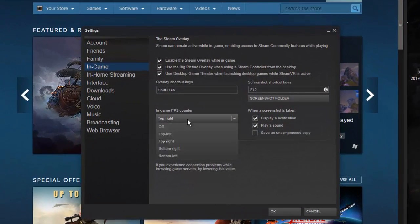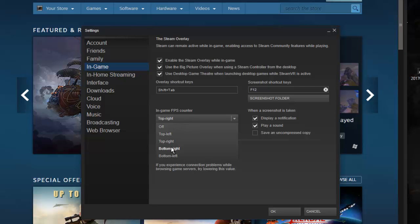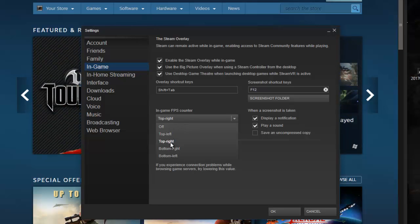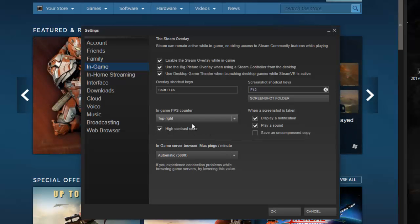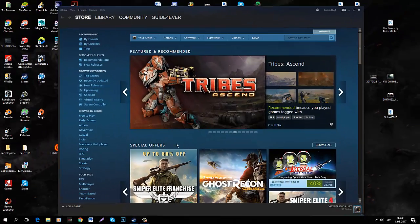Now in the in-game section you want to select where you want your FPS to be. I prefer top right and I also choose high contrast color which is going to be light green. And I'm going to hit OK.